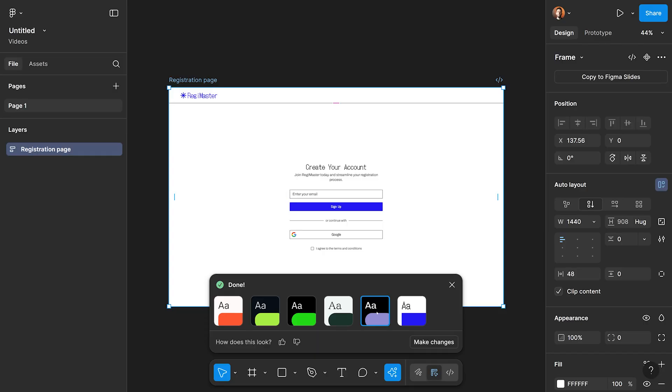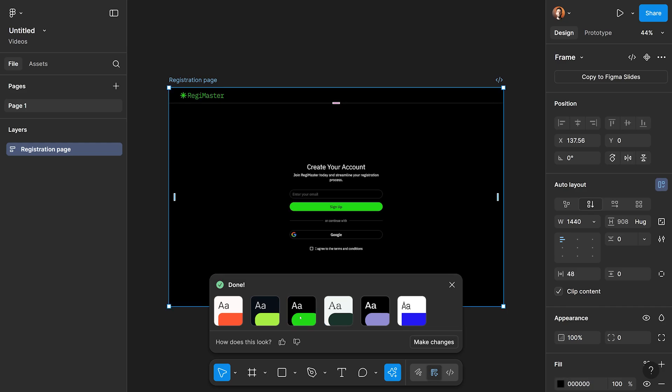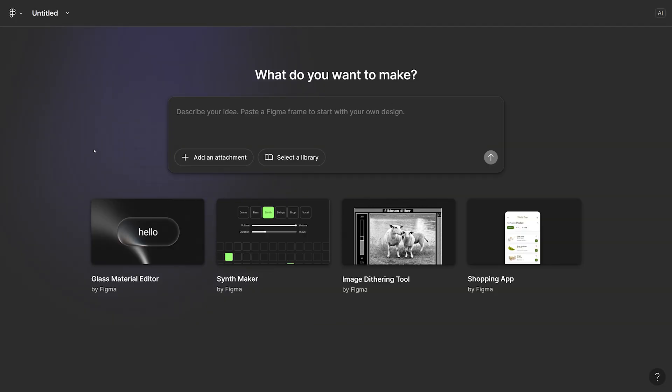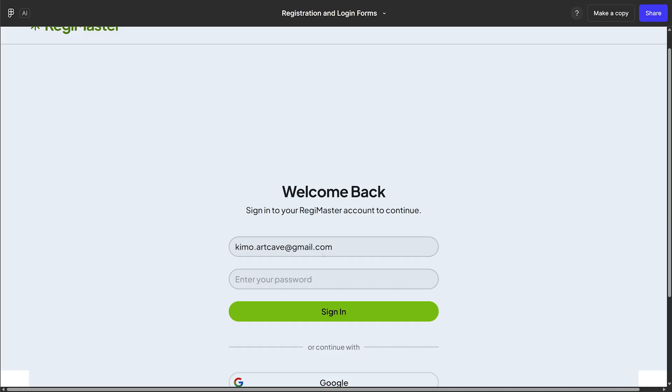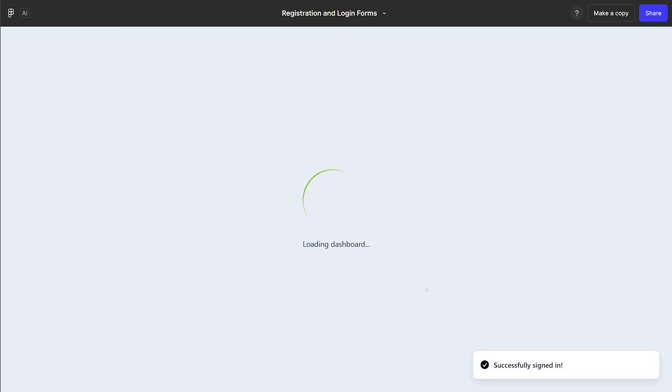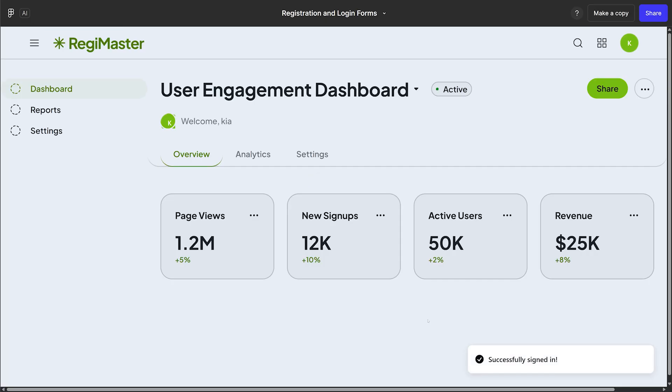What you're going to see in this video is that I'm going to use Figma design to design my pages with the forms and text inputs like we do always. And then I'm going to use Figma Make to use AI and convert the design that we have to a completely clickable and functional prototype. In order to make it more practical, at the end, we're going to use the Supabase database to store the data that we gather from the user.